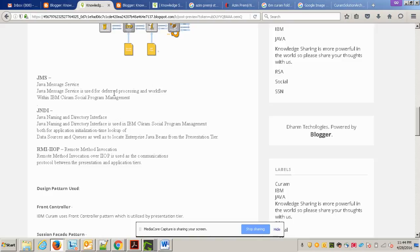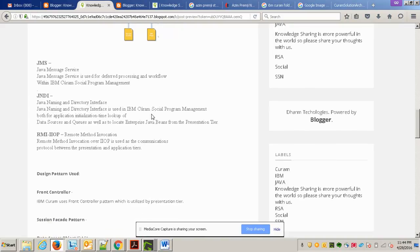JMS — Java Messaging Services — is used because there is a lot of default background processing happening in Cúram. JNDI — Java Naming and Directory Interface — is basically a lookup that checks data sources and queues in your application server. RMI — Remote Method Invocation — is also used to communicate between the presentation layer and the application tier.